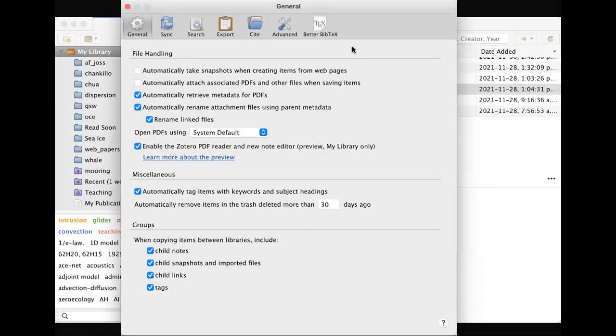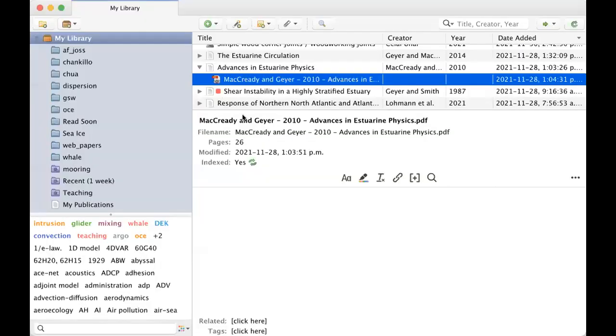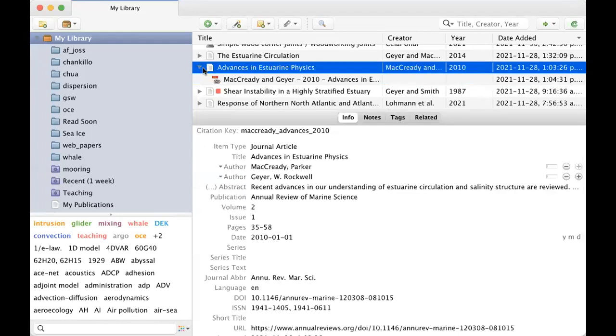But if you turn that on, now you can see a window and I'm just in Zotero here. I have a link to a PDF of this McCrady and Geier paper here. So if I double click, what would normally happen would be that it would open Preview or whatever I have for looking at PDFs.